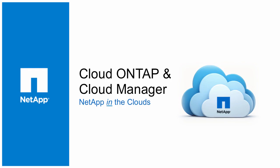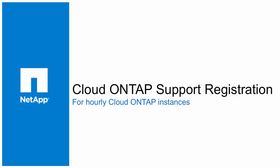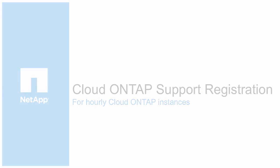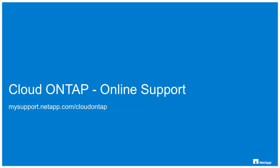Hello and welcome to a NetApp Cloud video for NetApp Cloud ONTAP and OnCommand Cloud Manager. In this video we would like to show you how you can register your hourly Cloud ONTAP instances for support. There are a few different ways you can get support for your Cloud ONTAP systems.